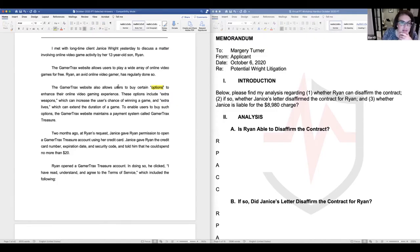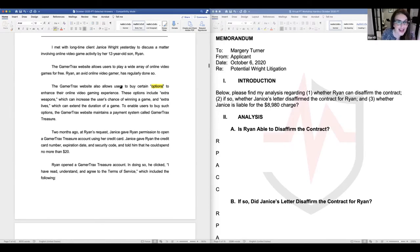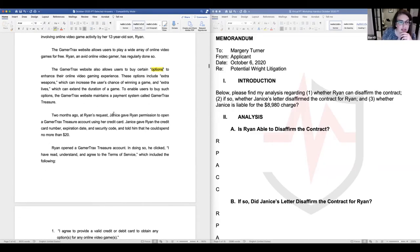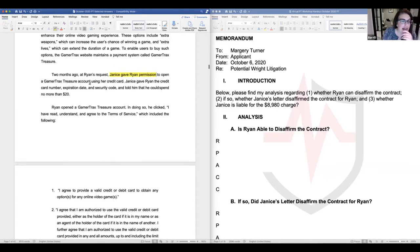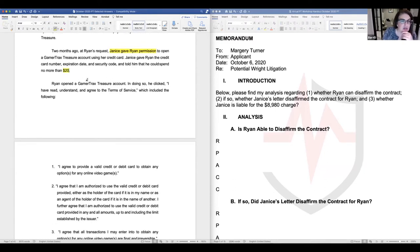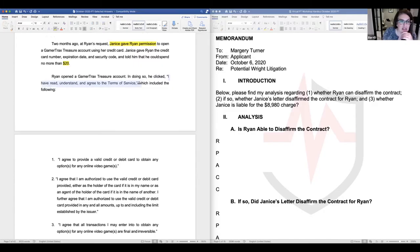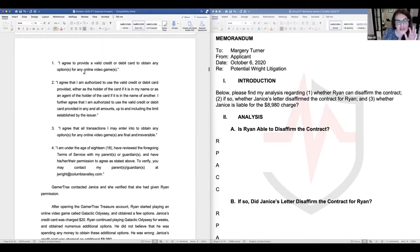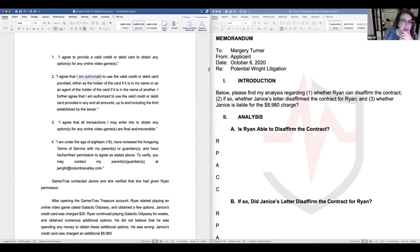The terms of service stand out to me, so I actually read them in full. Key provisions: 'I agree that I am authorized to use the credit card provided'; 'I agree that all transactions are final and irreversible'; and 'I am under the age of 18... my parents or guardians and I have given their permission to agree.' Gamer Tracks then contacted Janice and she verified that she had given Ryan permission.